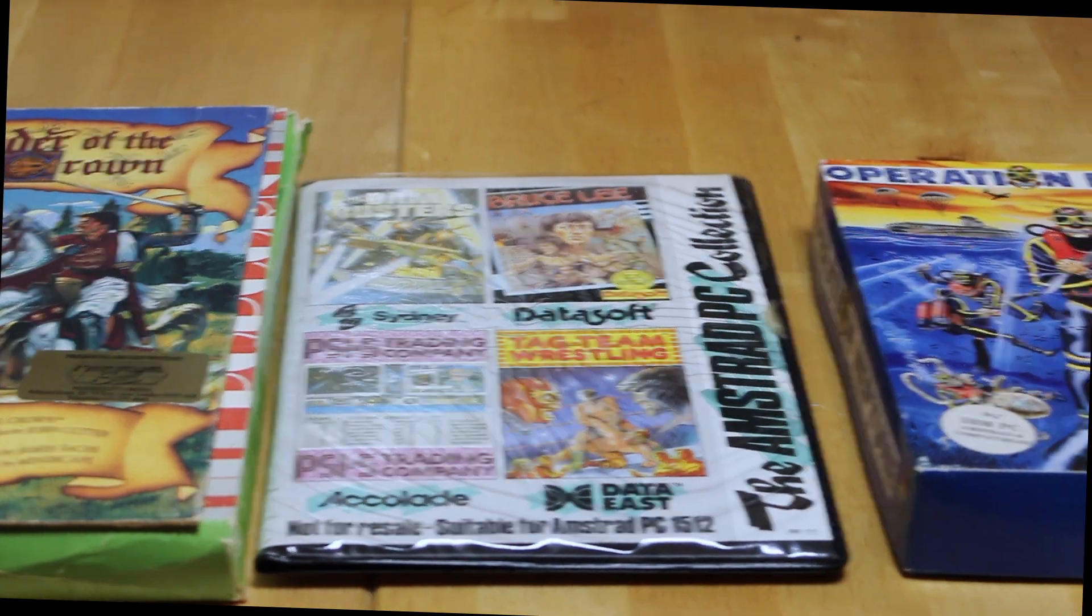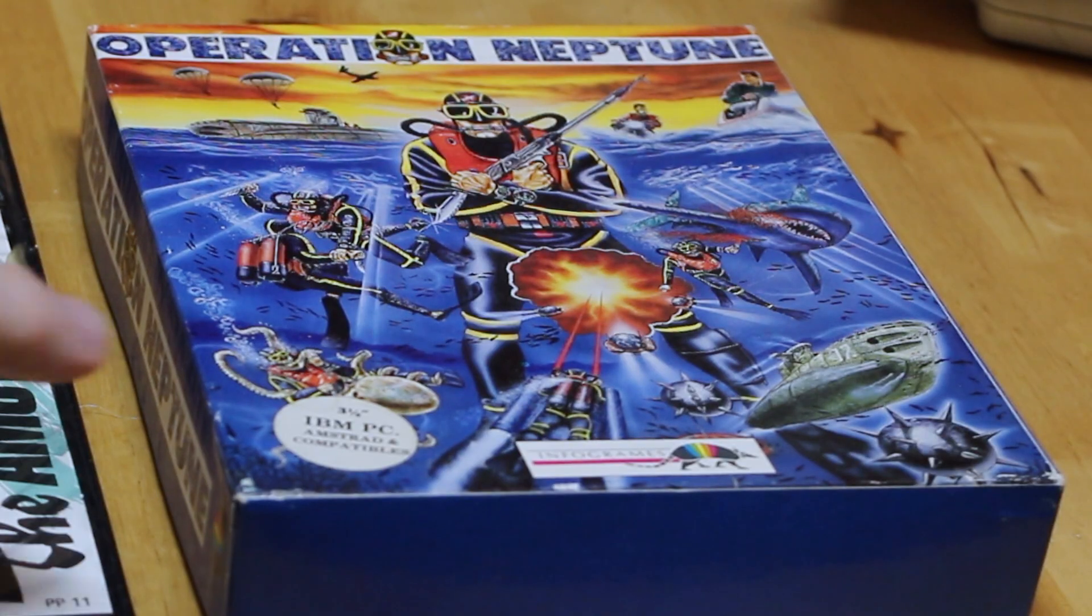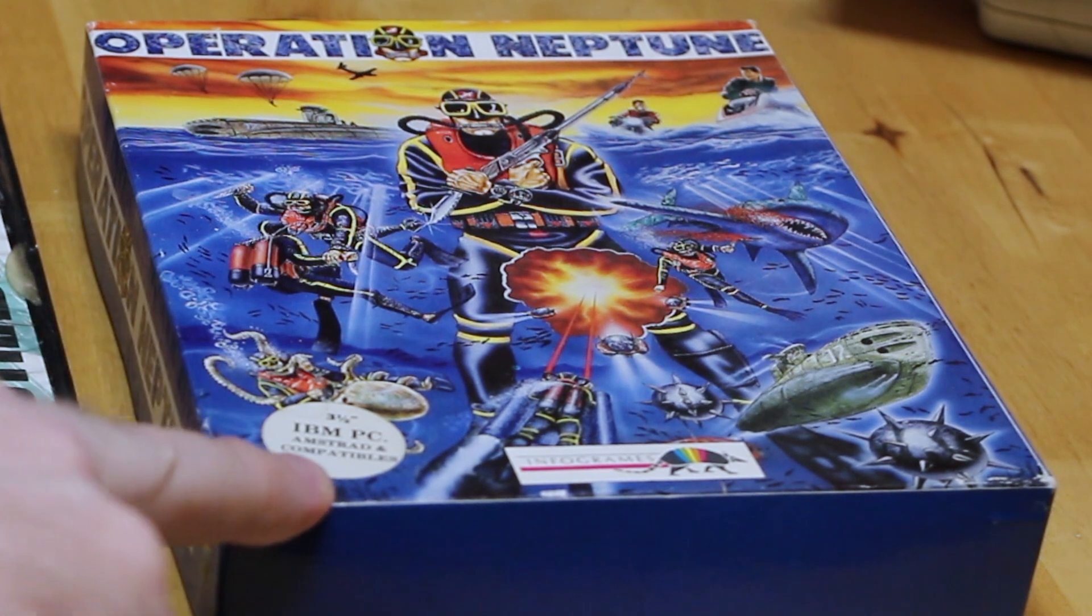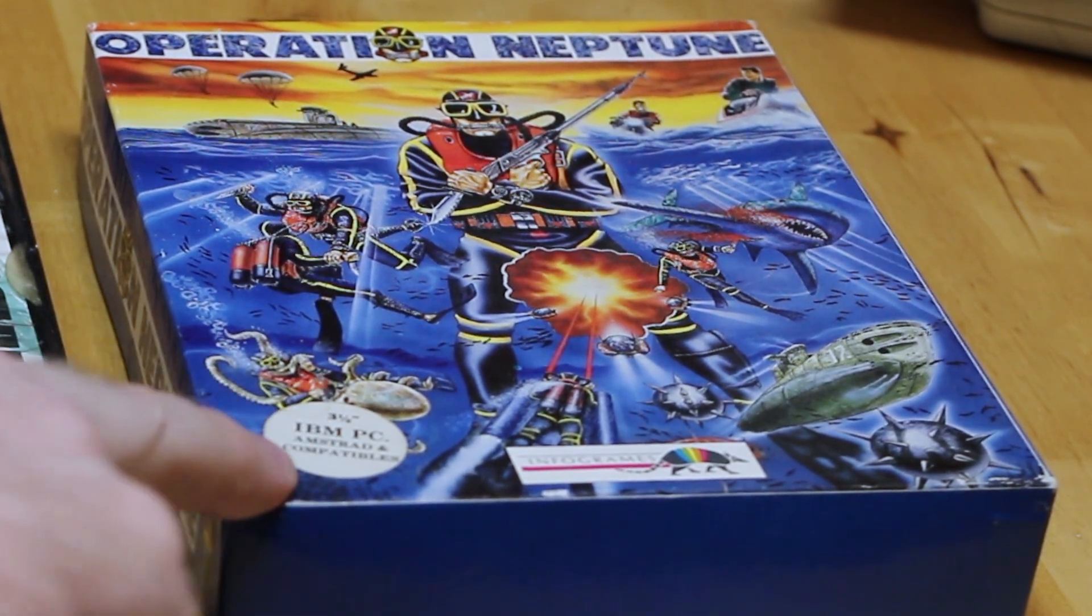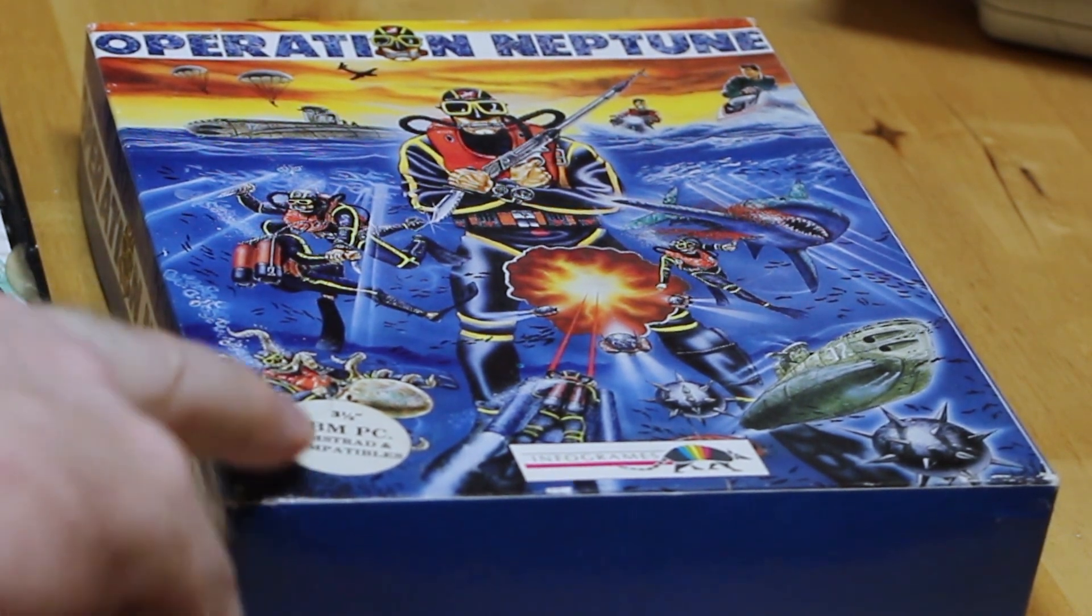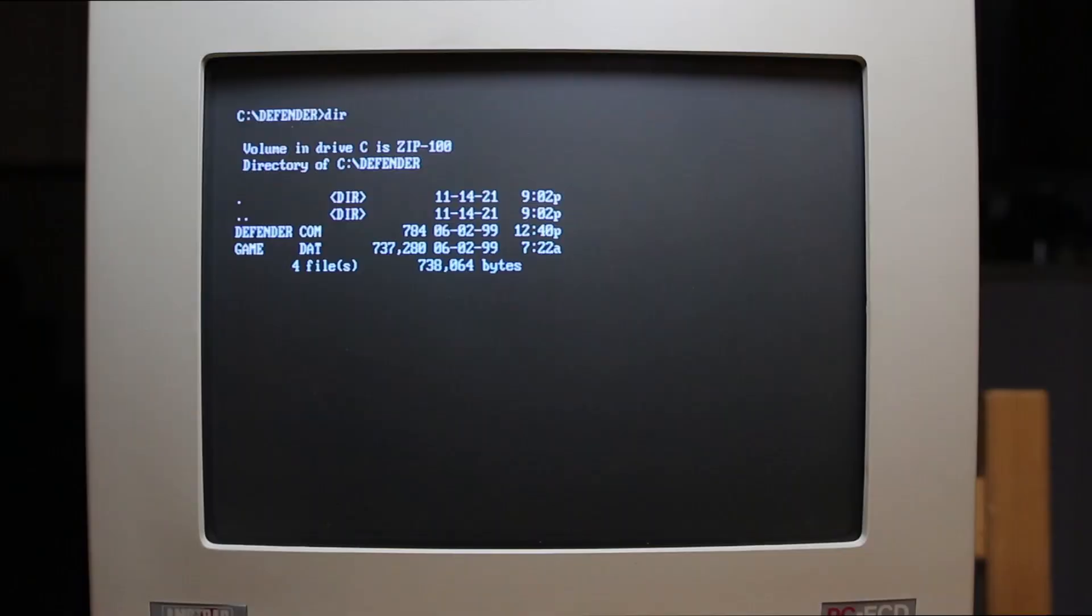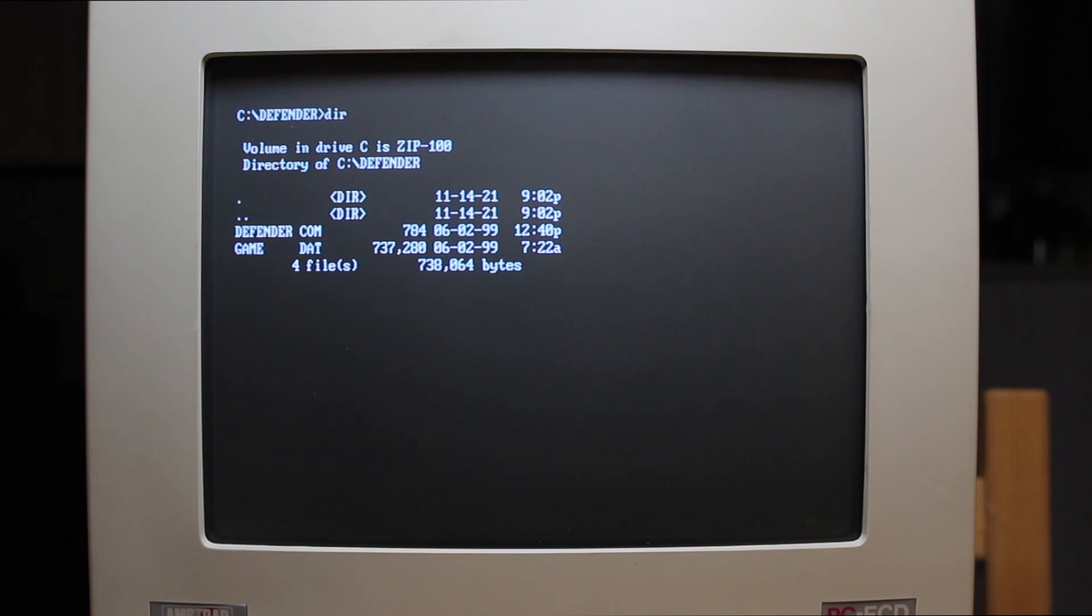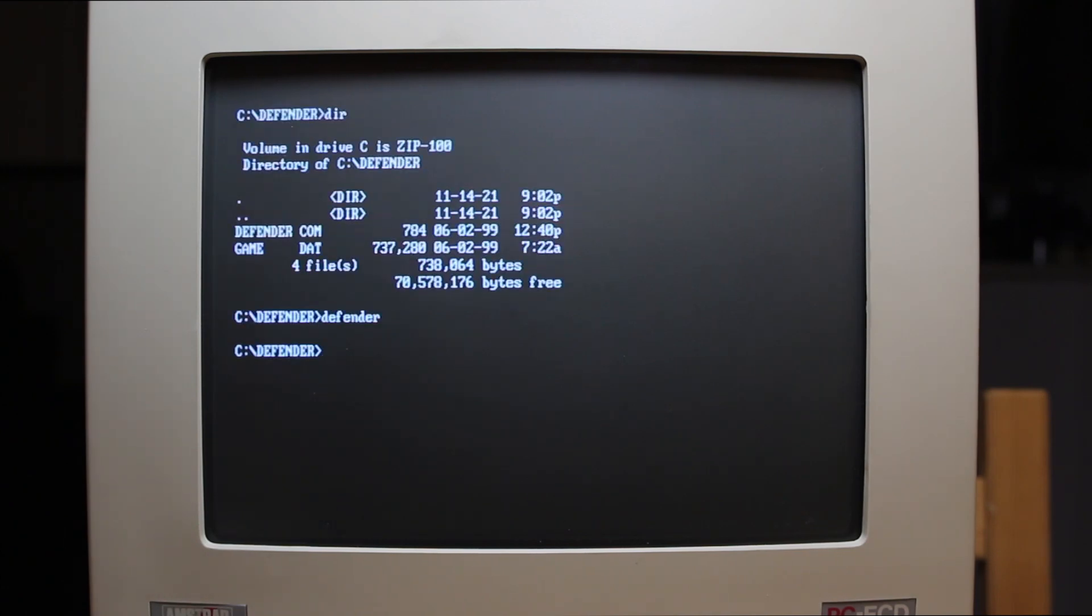Now the other one is Operation Neptune and again it says IBM PC Amstrad and Compatible. So it does support the Amstrad, but unfortunately the disc is a 720K disc not a 360K, so I really can't play this one either on this machine. Well I thought I found a solution here. I found an EGA version of Defender of the Crown. I have a backup version of this, but unfortunately it just doesn't run on this machine. When I run the defender.com file nothing happens. It just goes back to the DOS prompt. What a shame.